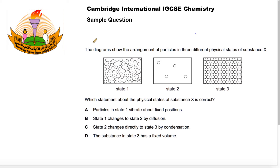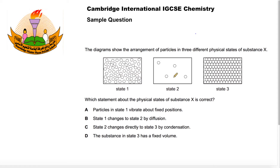The question reads: the diagrams show the arrangement of particles in three different physical states of substance X — state one, state two, and state three. We should recognize that state one is the representation of a liquid, state two a gas, and state three a solid.